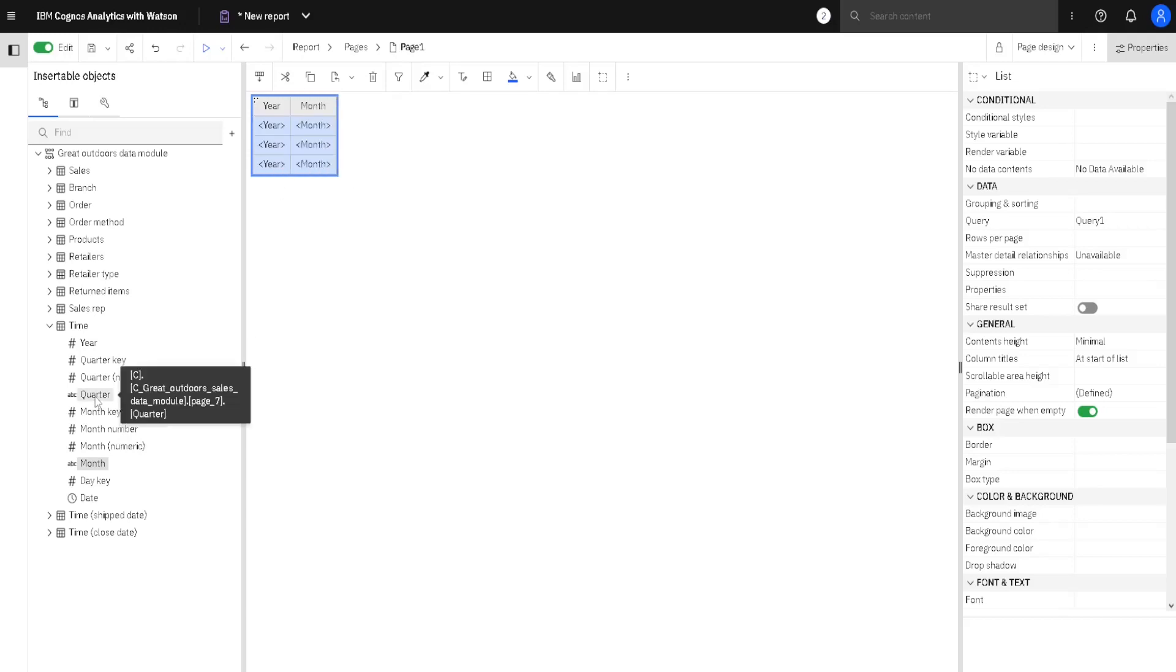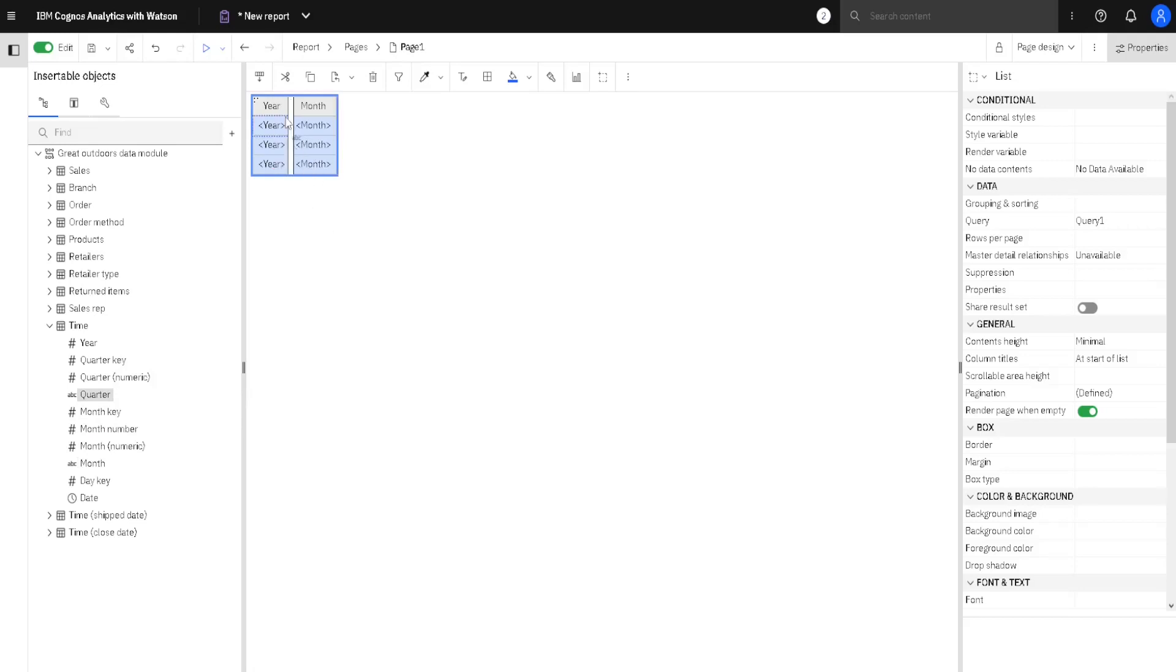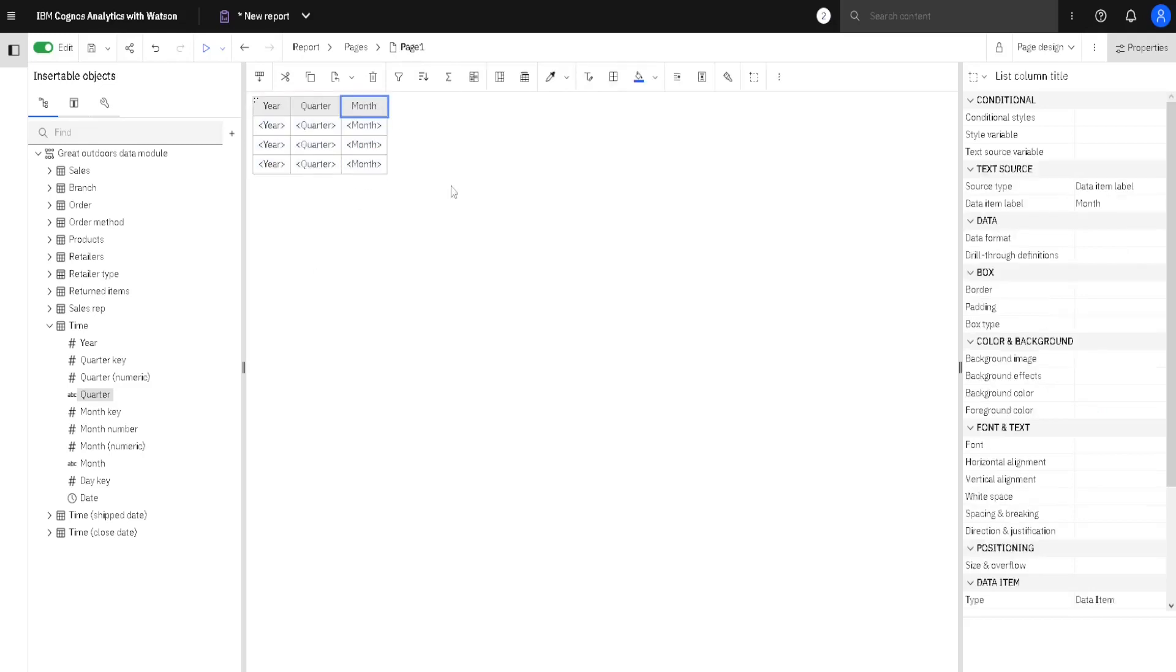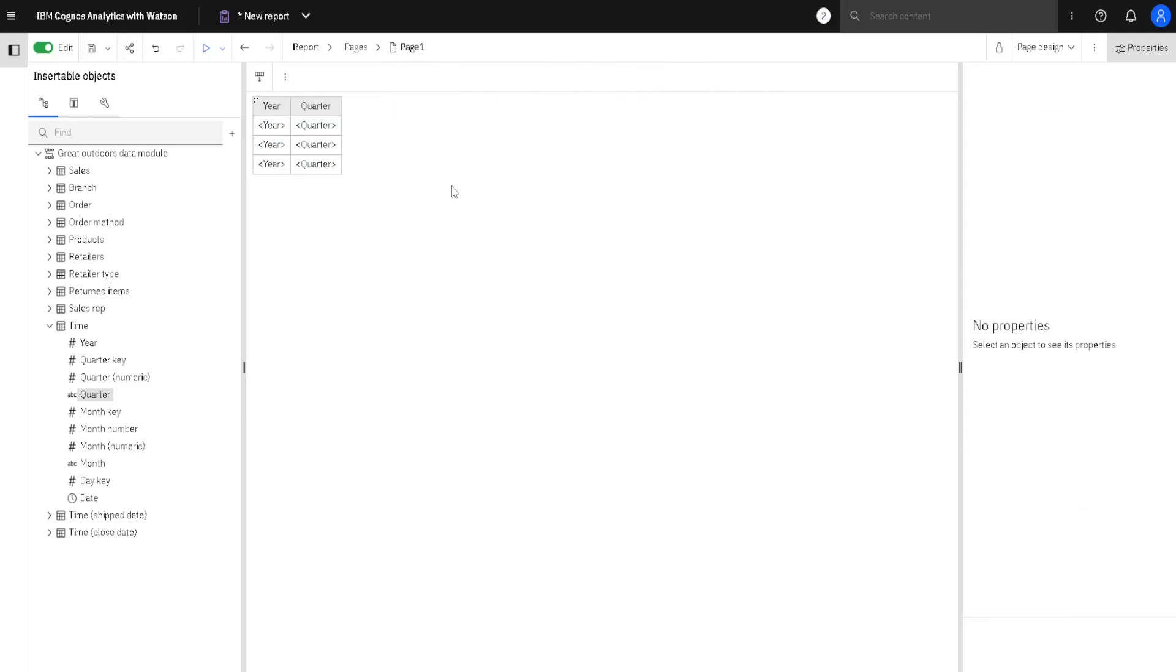And we can also add a quarter column. We will go here. When we see a blinking line, we release our mouse. It is also easy to delete a column. If I select this header, and then if I click Delete on my keyboard, this column will be deleted. But I can easily put it back by dragging it. Like this.